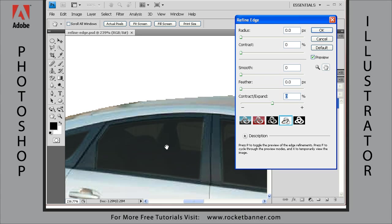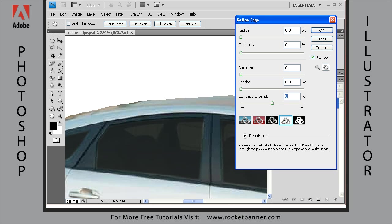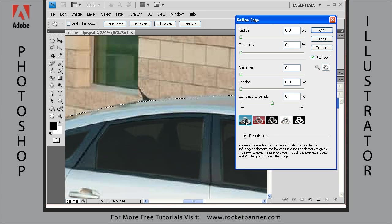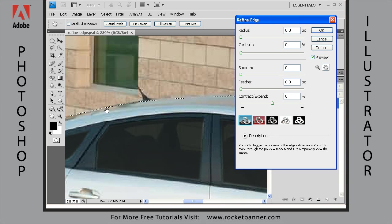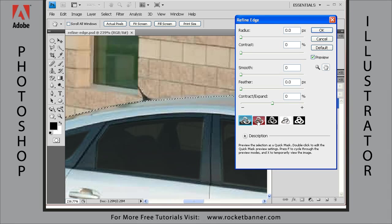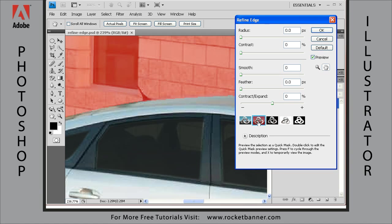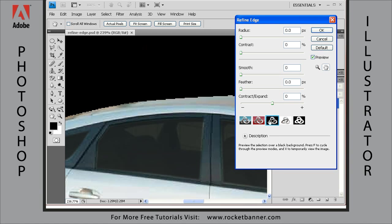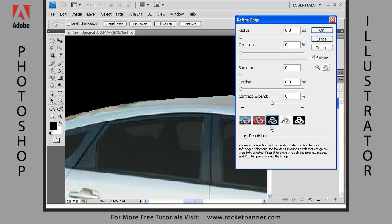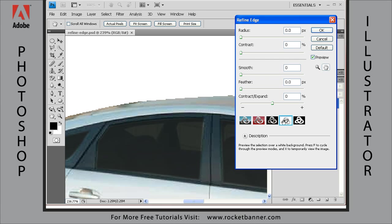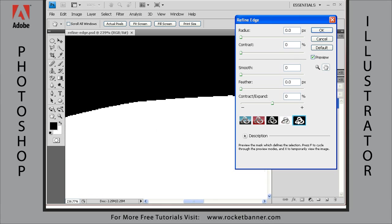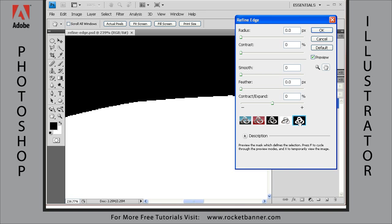Now, there are several different ways you can view the selection. One of them is the marching ants display. Another is the quick mask mode, which we talk about in another lesson. And here is your selection on a black background, on a white background, and as an alpha channel or a grayscale mask.